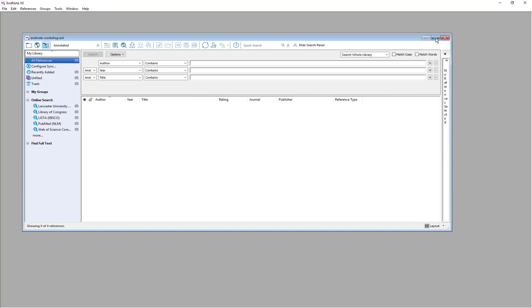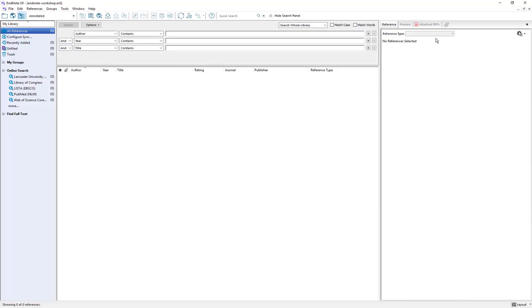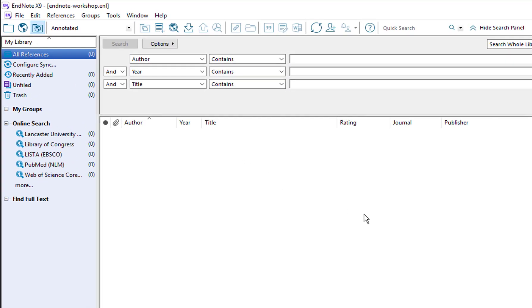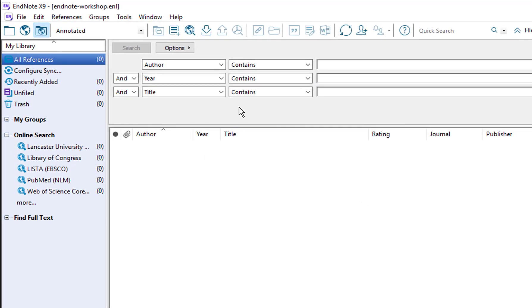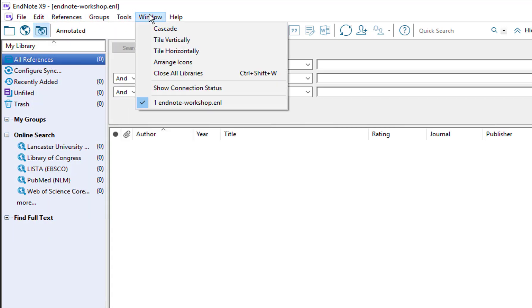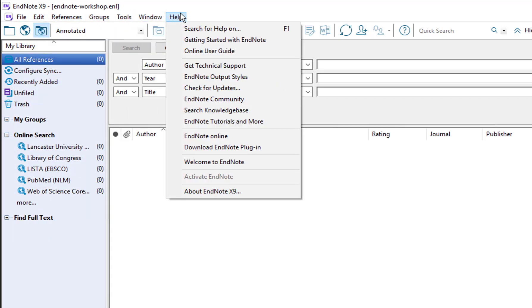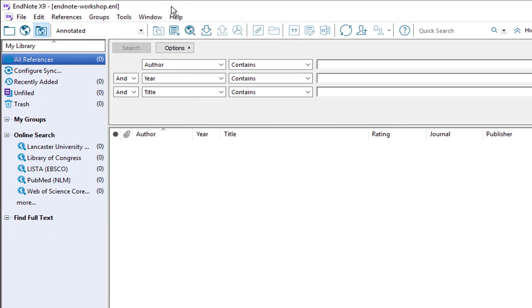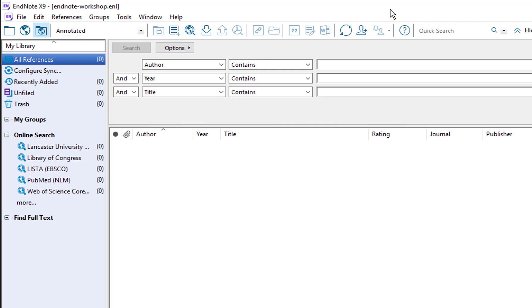So I'm going to maximize our view just so I can talk you through the different panels we can see here. As with most applications you've got various menus which perform different functions and we also have a toolbar that runs along the top. I'm not going to talk through absolutely everything on the toolbar, just the key ones that we're going to use in this and subsequent videos.